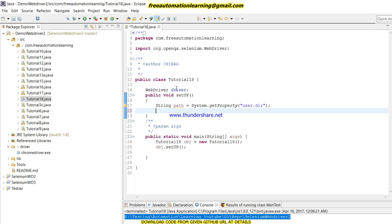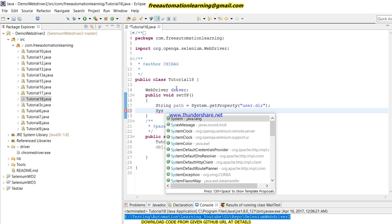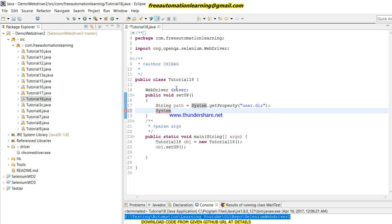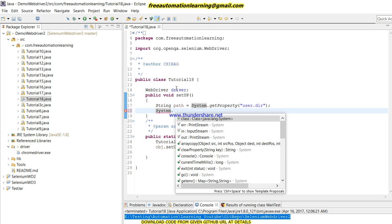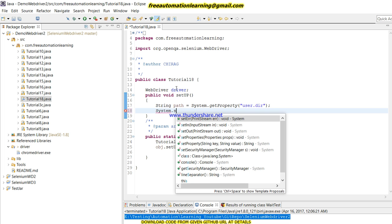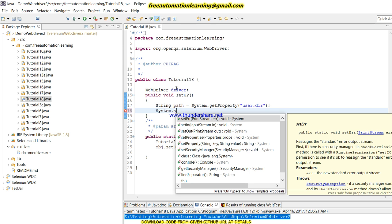So guys, what is chromedriver.exe? Basically, it is our server. When we invoke our Chrome driver, then the Chrome browser is opened by this server and communicates with our test script. This is chromedriver.exe.